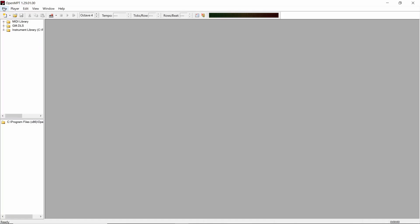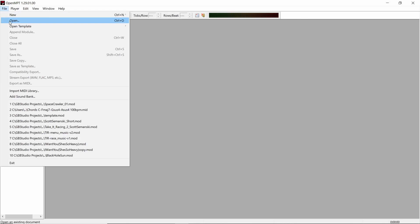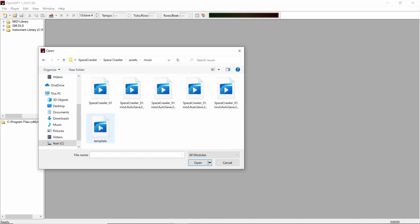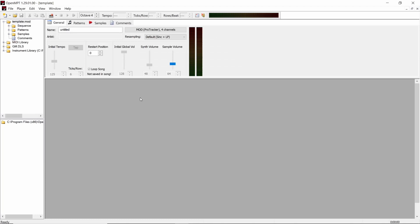So what we're going to do first, instead of creating a new file, we're going to open up a file of the template from our game. What you need to do is go into the assets folder of your project and go into the music folder. As you can see I've already made the track, but we're going to take the template — this should be in every single project you make. If you're using the sample project then there'll be other music here as well, so we're going to open it up and now we can see this stuff.